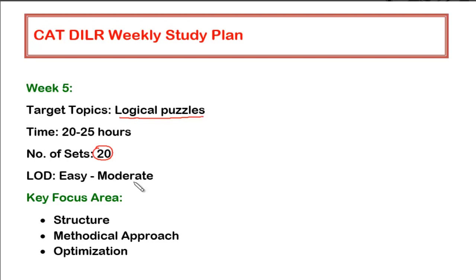And in the live session, when we take this particular topic, I'll be taking you in a sequential order wherein you will be understanding things in a very methodical way.